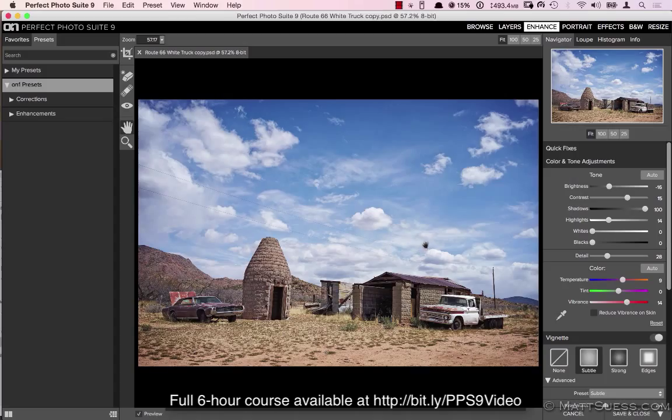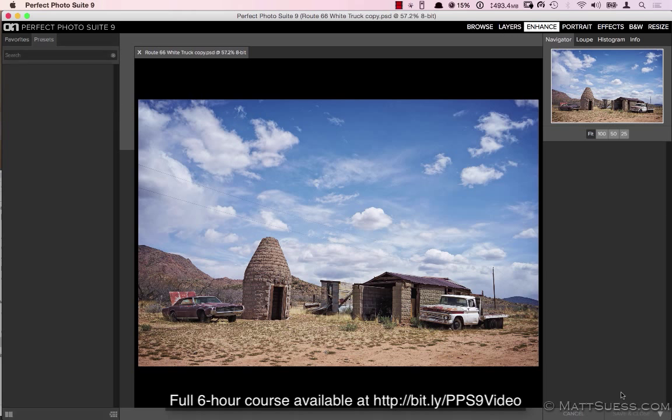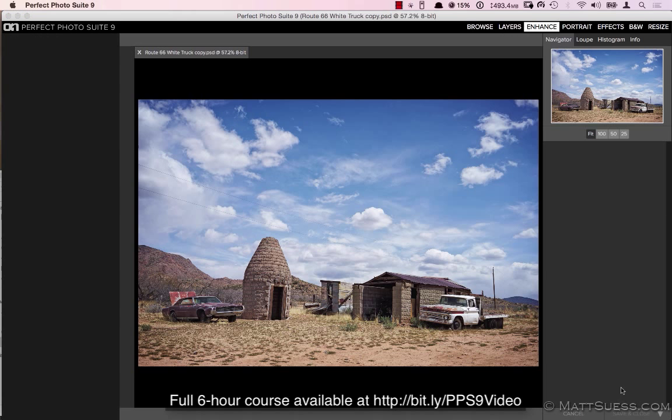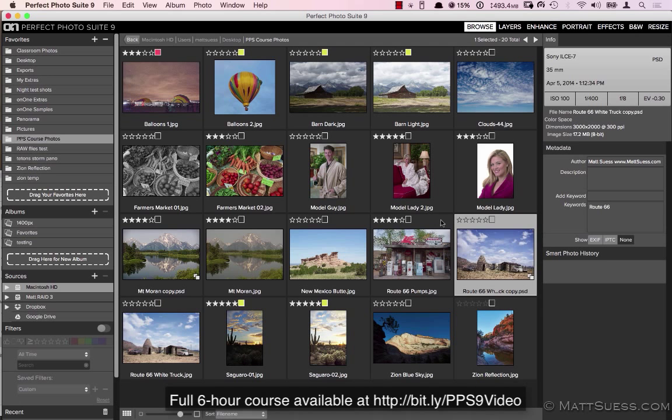So if you did make some changes to your photo like I did, you can hit save and close. That will save a copy and bring us back into Browse with our original still intact over here.